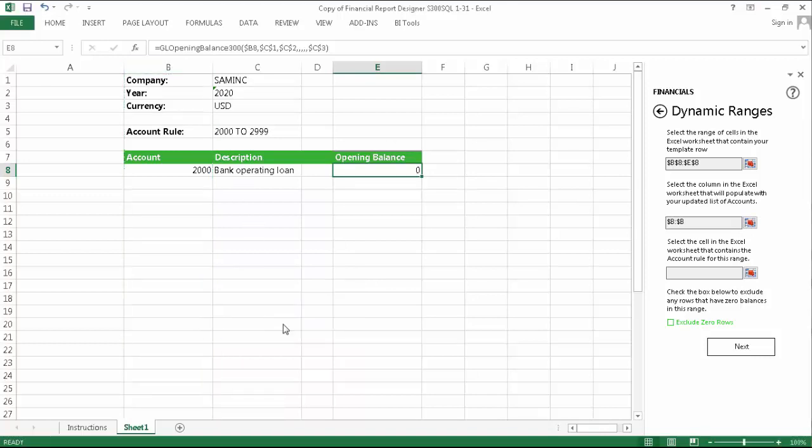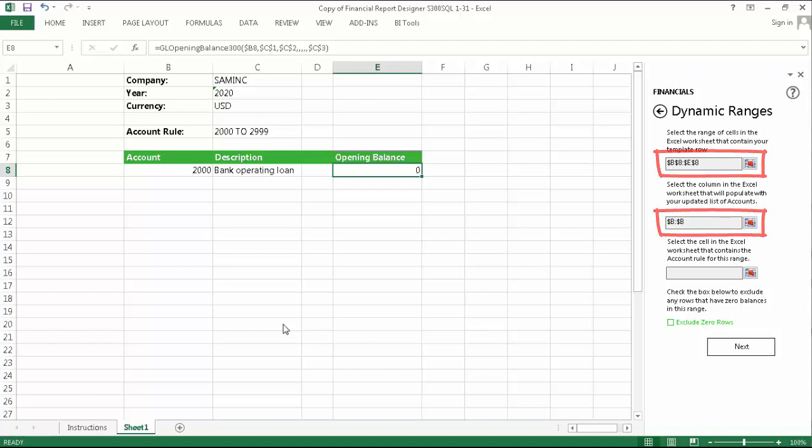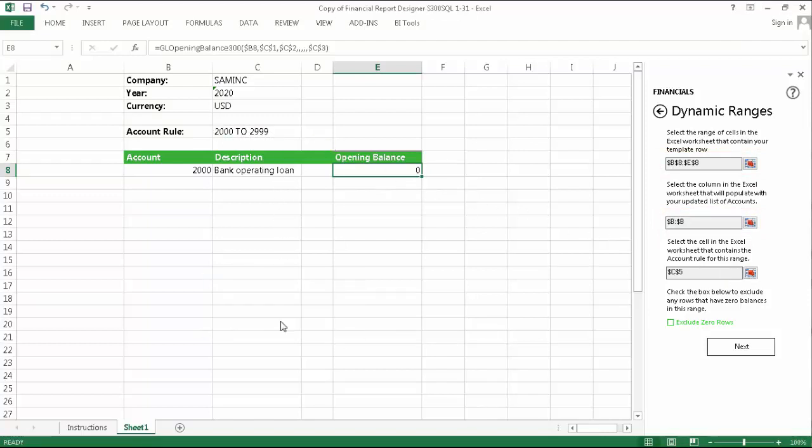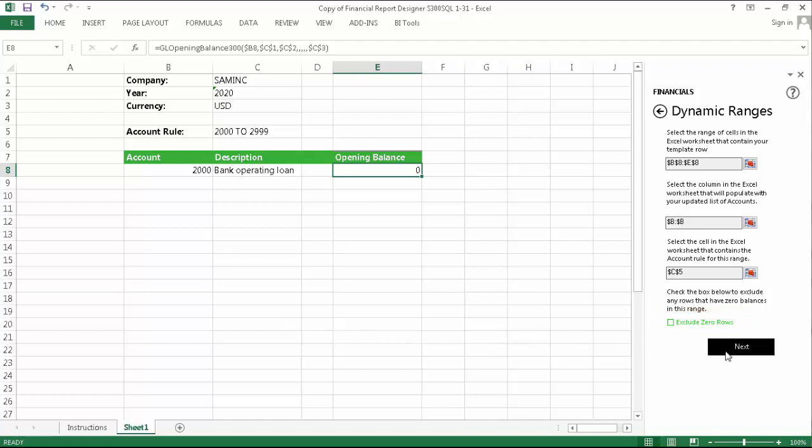One thing you'll notice is that each time you make your selection, Sage Intelligence automatically adds the necessary referencing so you don't have to worry about these details. Lastly, click the Selection button and now select the cell that contains your account rule, and then click OK. As mentioned earlier, one of the benefits of dynamic ranges is that you can exclude rows that have zero balances. If you'd like to do this, then check the box and click Next.